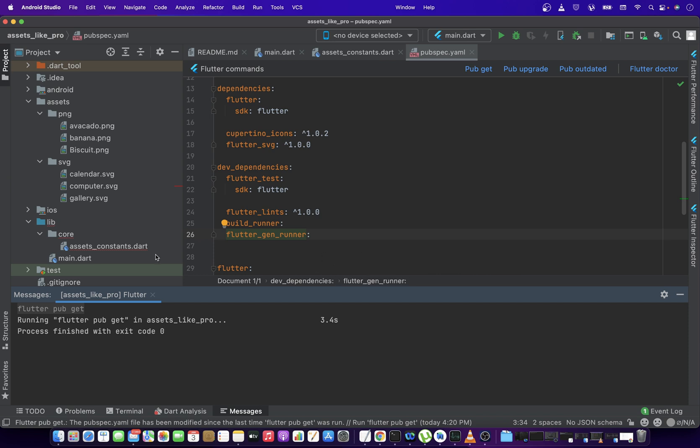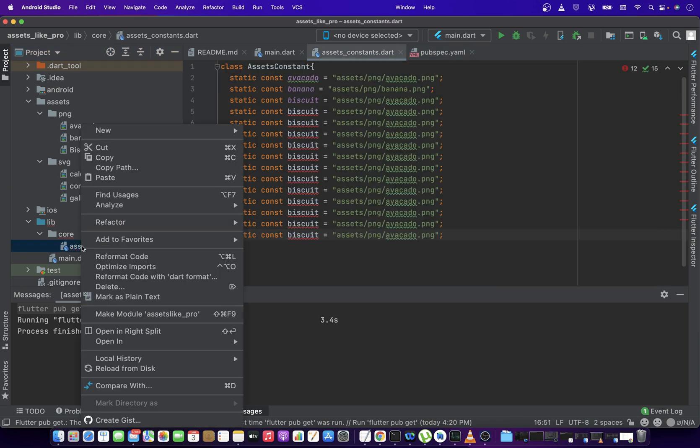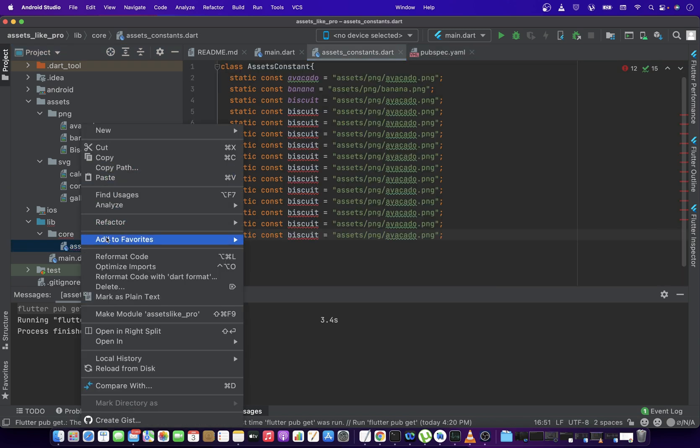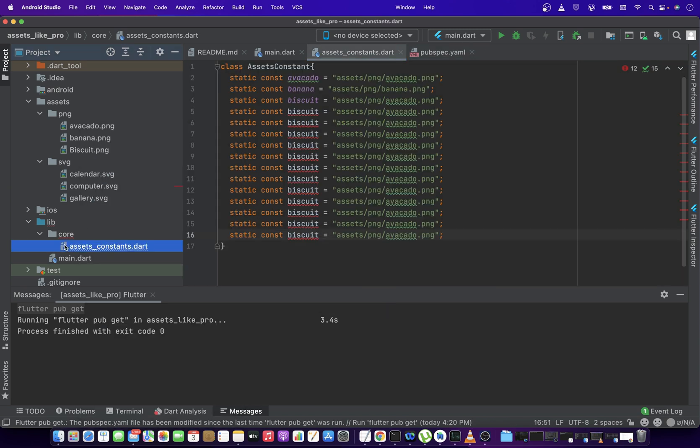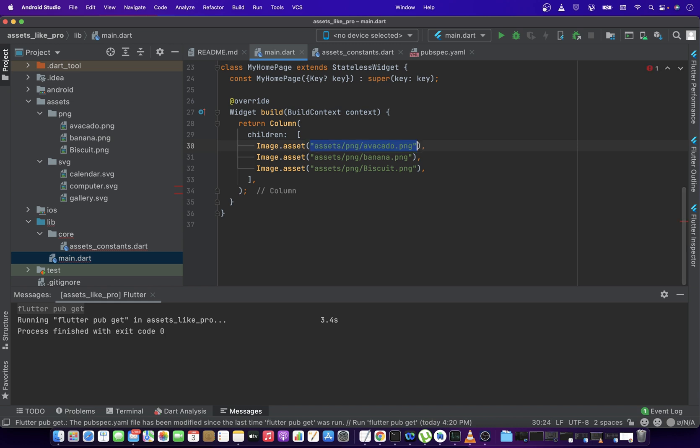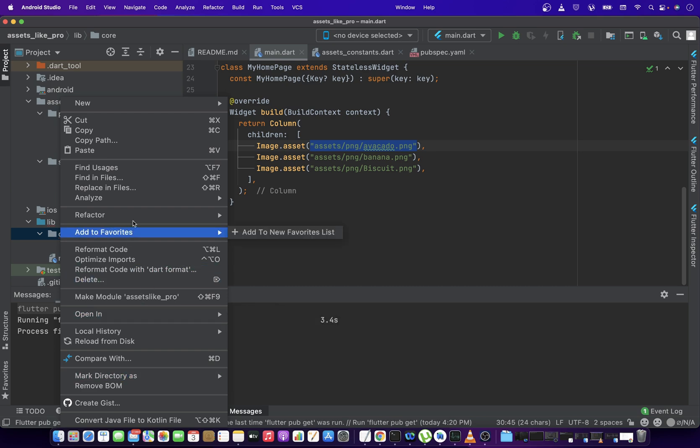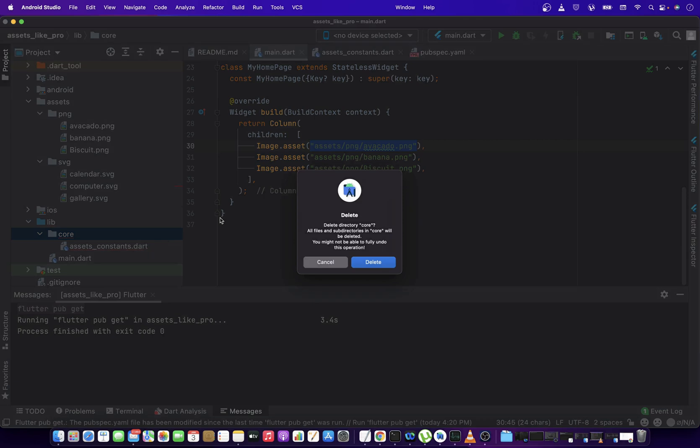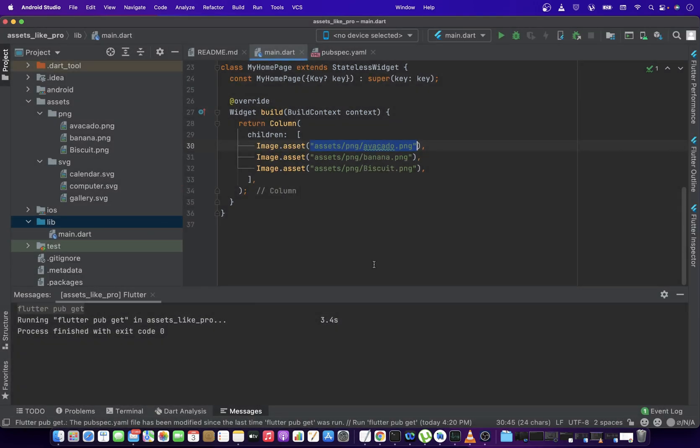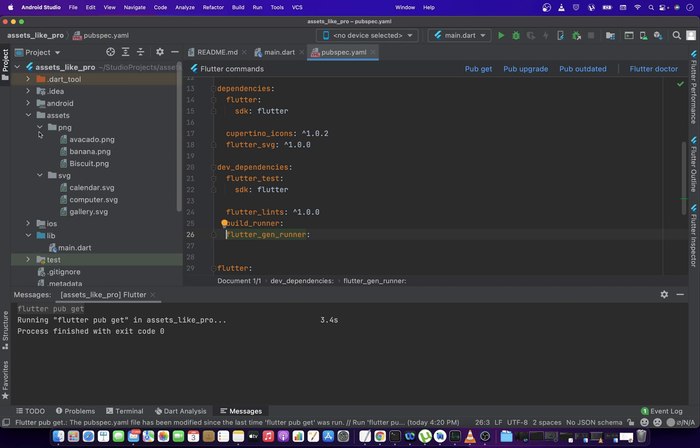Okay, so because we are not going to use these assets constant, so I'm just going to remove it. So just use the raw strings and then remove this whole folder. Because now the package would be generating all these references for us. So now before letting this package do some magic for you, you have to make sure a few things. The first thing that you have to make sure, obviously, you need to have the assets that you are going to use in your application.